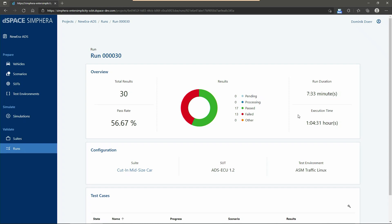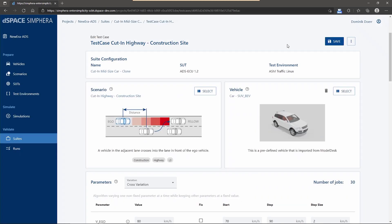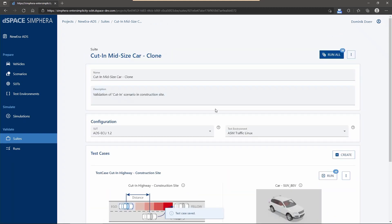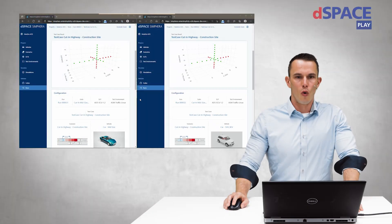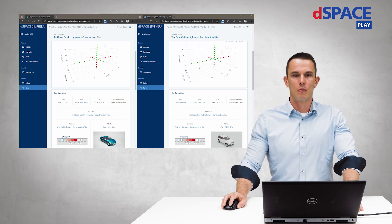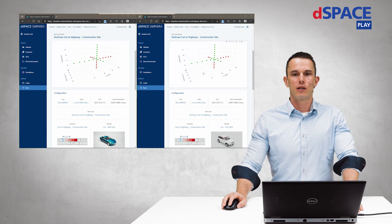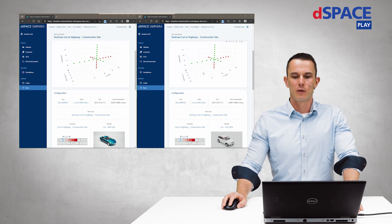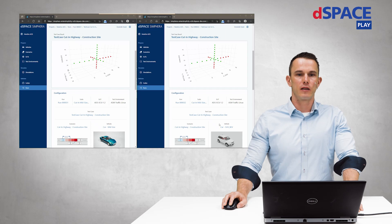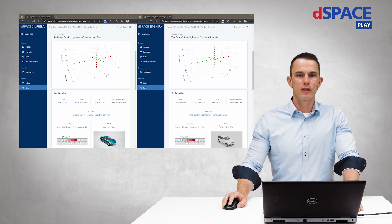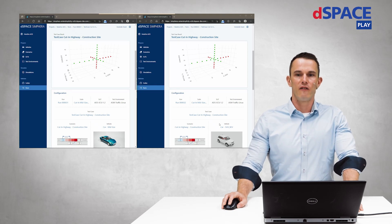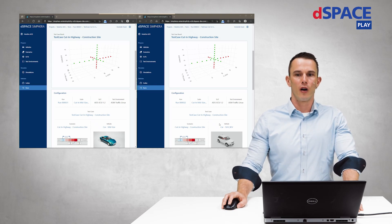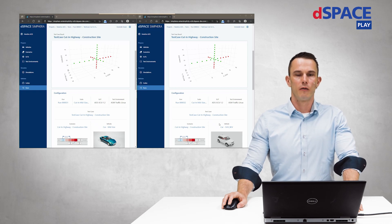Now we want to see how our software works with a different vehicle model. Here we can see the SUV BEV. We use this one for this test case and we save it. When we go back, we can see that all other parameters will stay the same. We will run this test suite now and see what the results will be. We see that we have 3 pass tests more with the SUV vehicle, which means that our software works better for the SUV. Some rework might be necessary for the mid-size car. I will send the results to our software engineers so that they can investigate further by looking deeper into the results directly within Simfera.